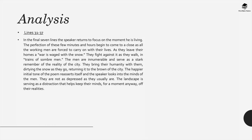In lines 31 to 37, in the final seven lines, the speaker returns to focus on the moment they're living in. The perfection of these few minutes and hours begin to come to a close as all the working men are forced to carry on with their lives.